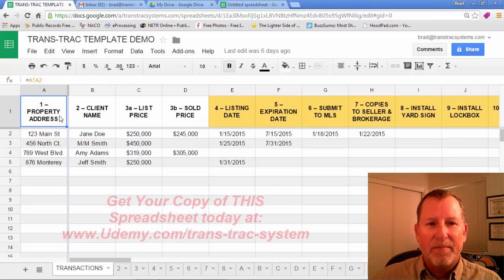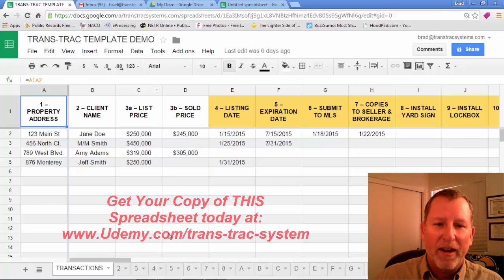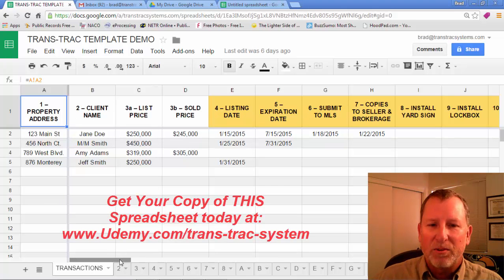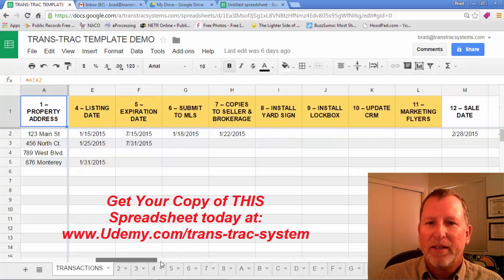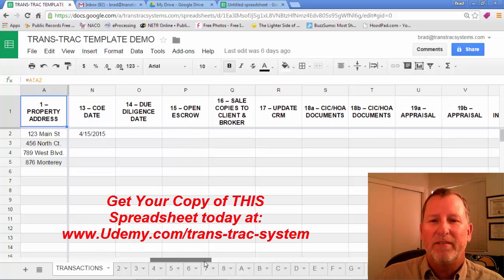If you notice, I've got steps one, two, three, four, five. And I'll scroll across. There's actually 31 steps that I've got.